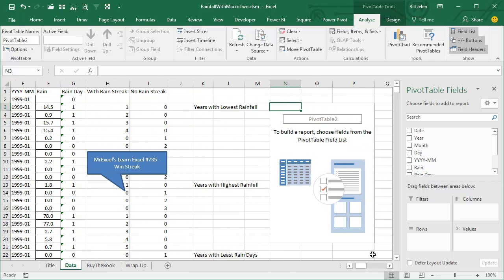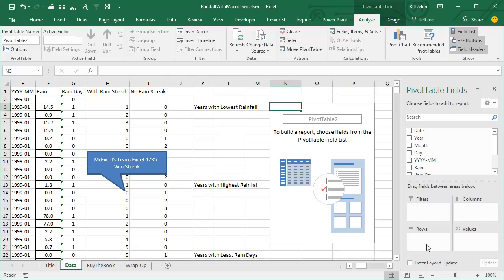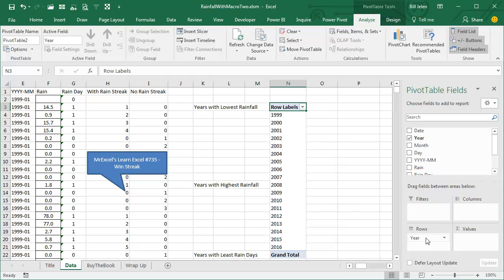Here's what you get: the area where the report is going to go, and a list of all the fields in our data set. There are four drop zones — Rows is the items you want down the left-hand side, Values is the thing you want to sum up, Columns are things across the top, and Filters. We're just building a simple pivot table with total rainfall by year, so I take the Year field and drag it down to the left-hand side. There's a list of all of our years.